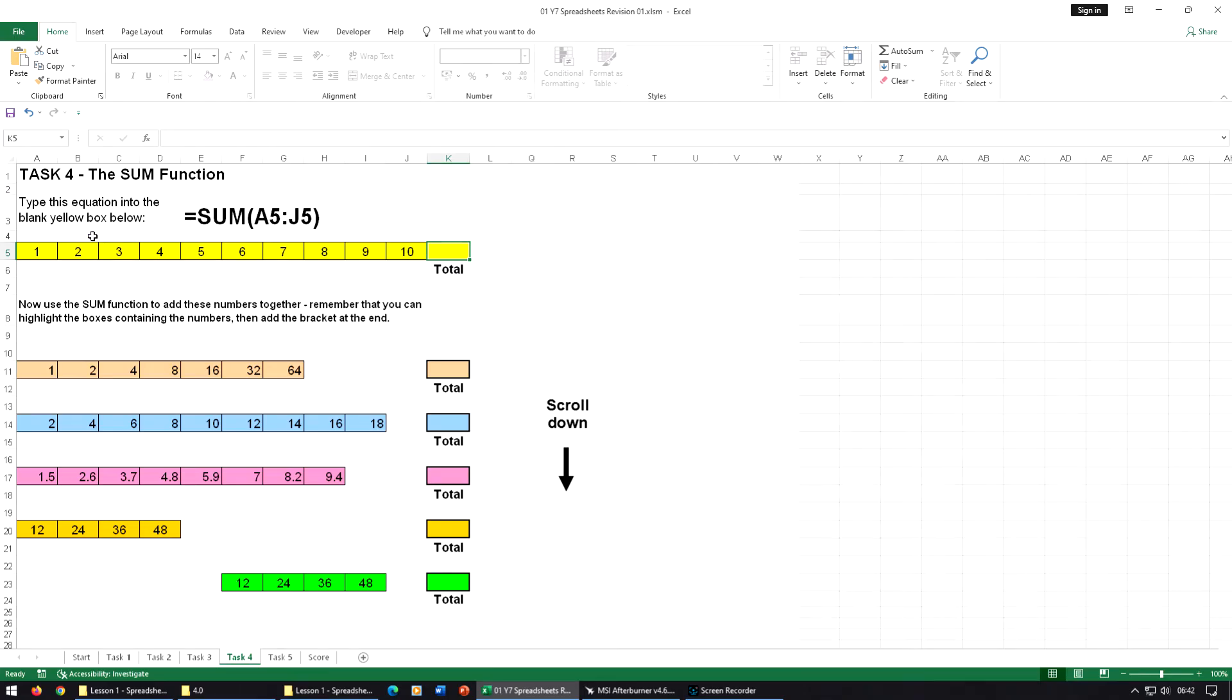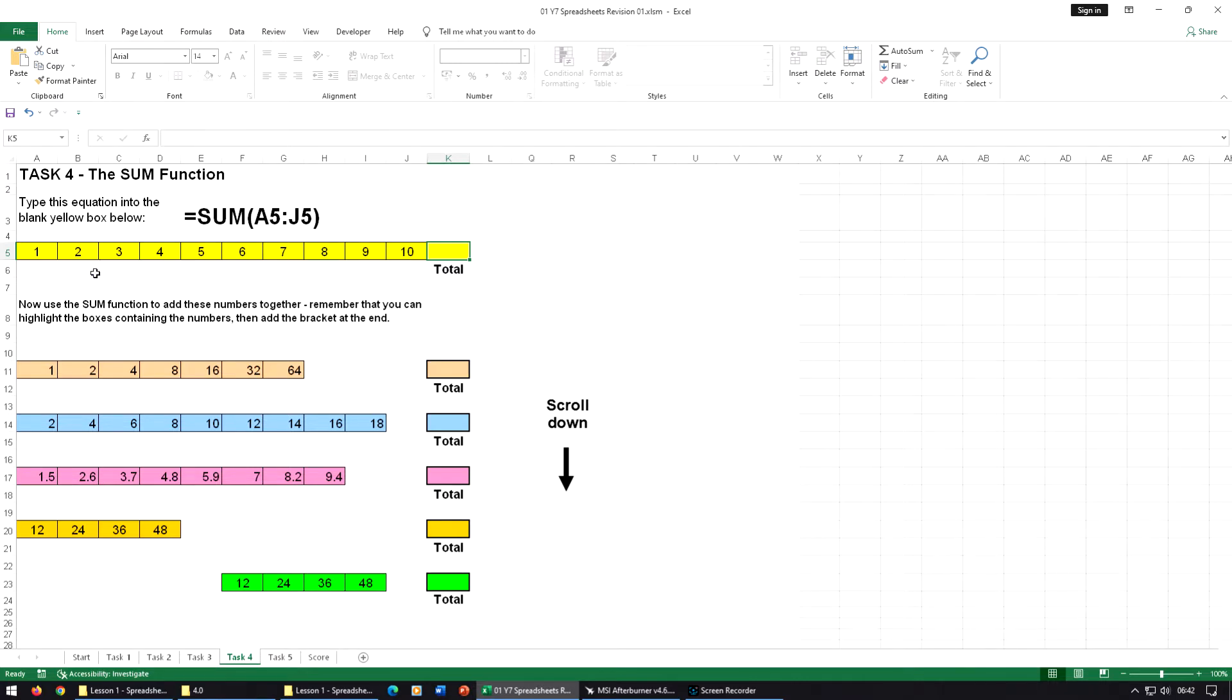The SUM function is used for adding a series of numbers together. On this one, we could use ADD and just do A5, add B5, add C5, add D5, and so on. But it starts to get a little bit long, and sometimes we don't have 10 numbers, we might have 1,000 numbers.